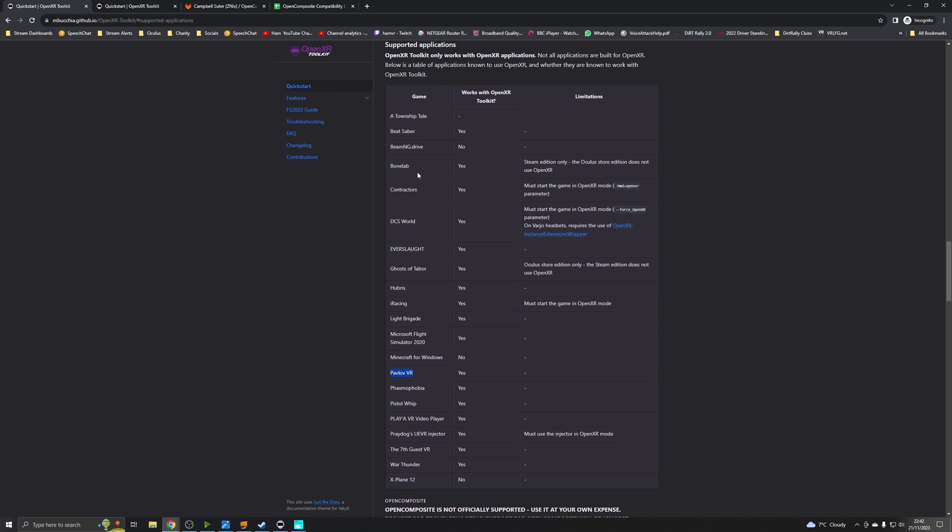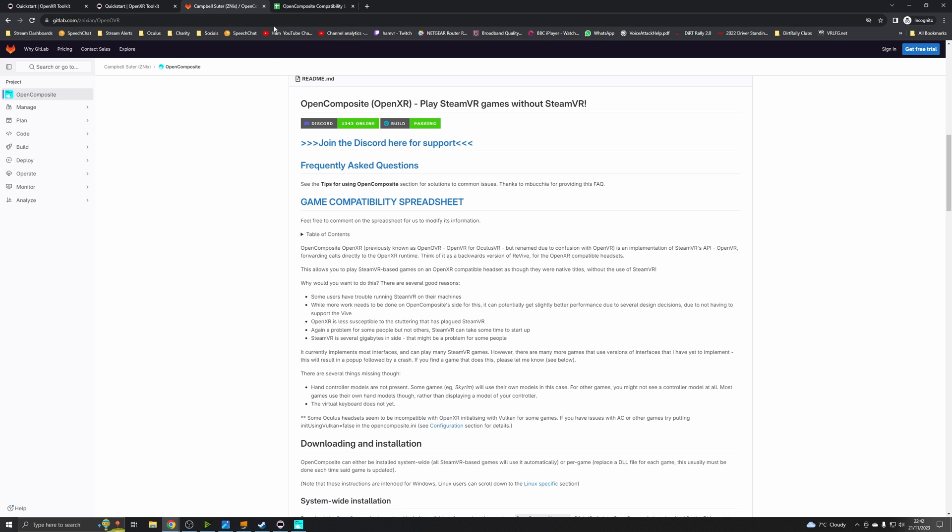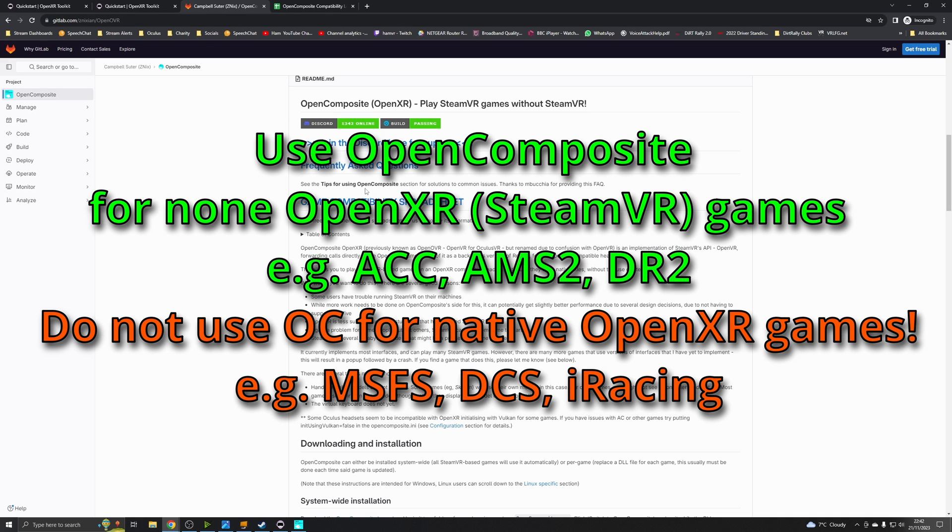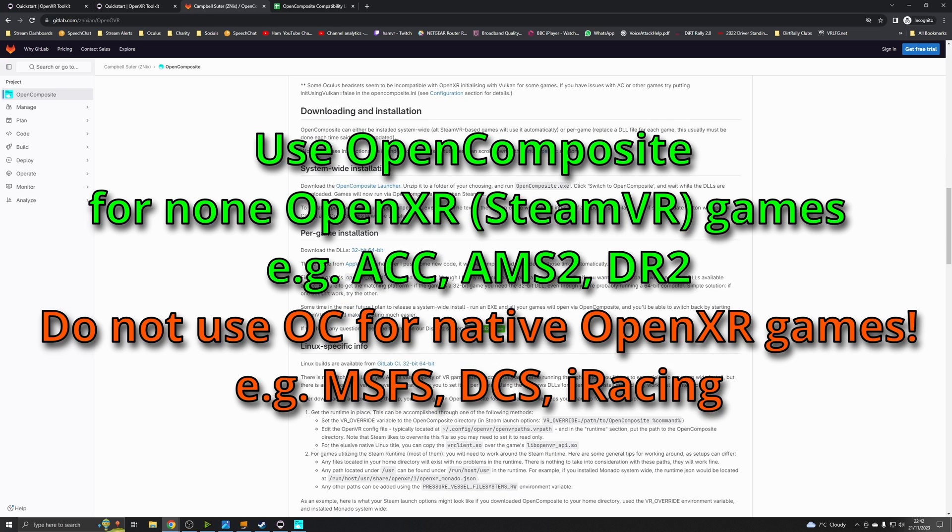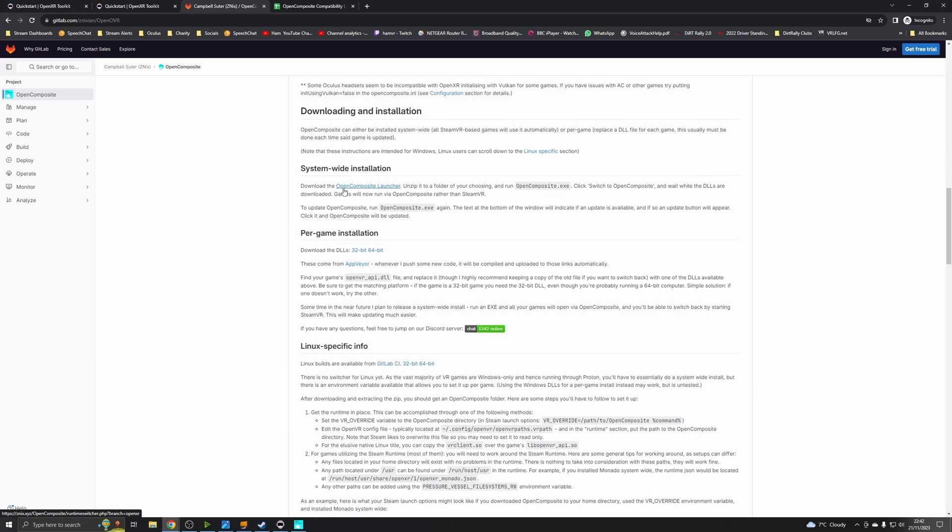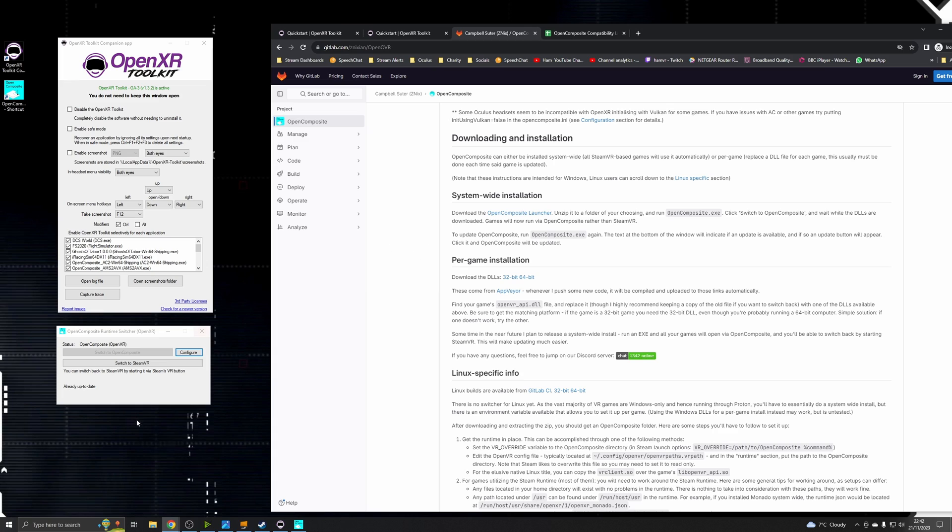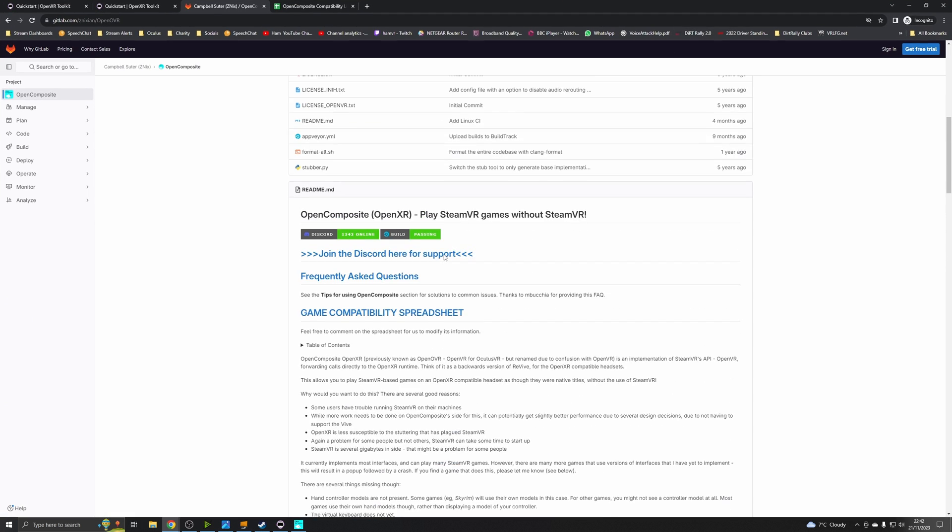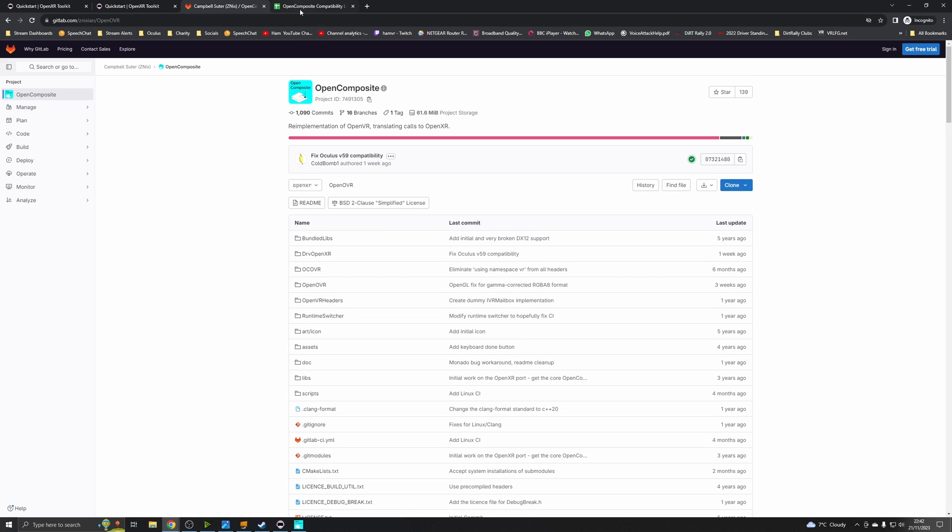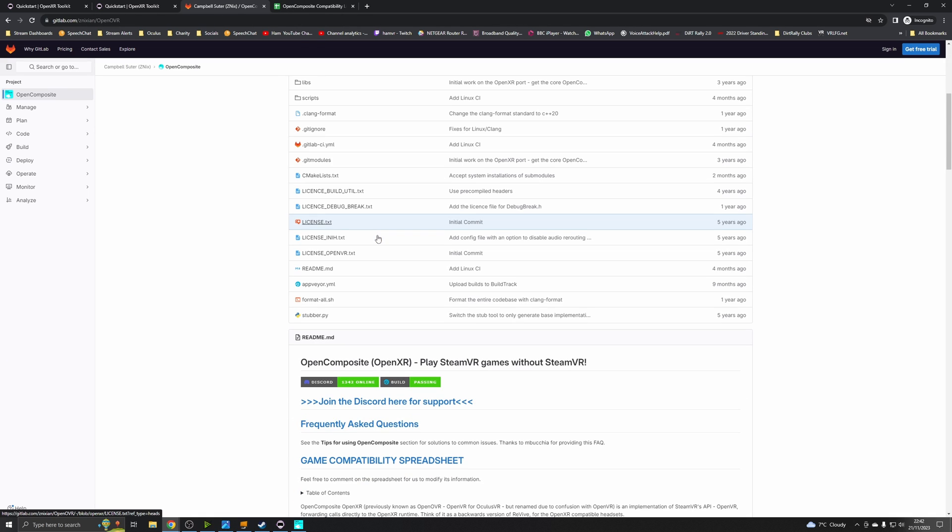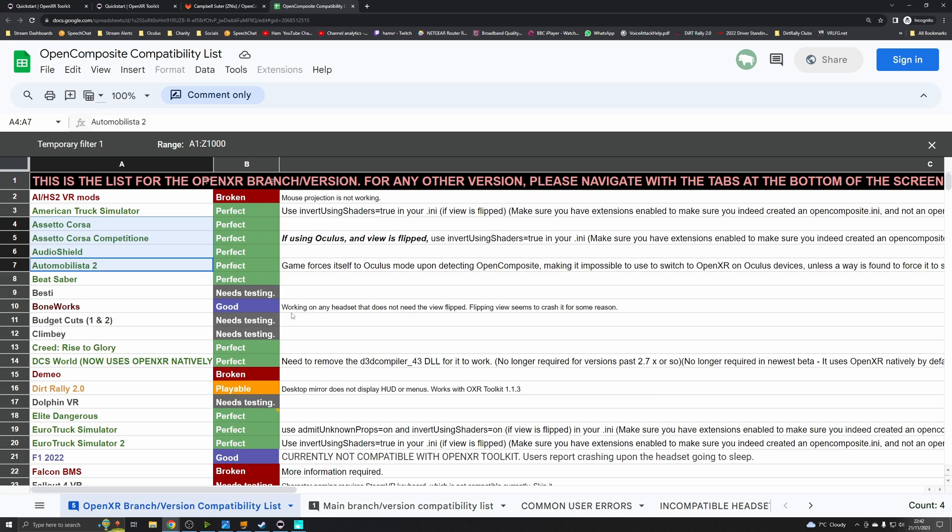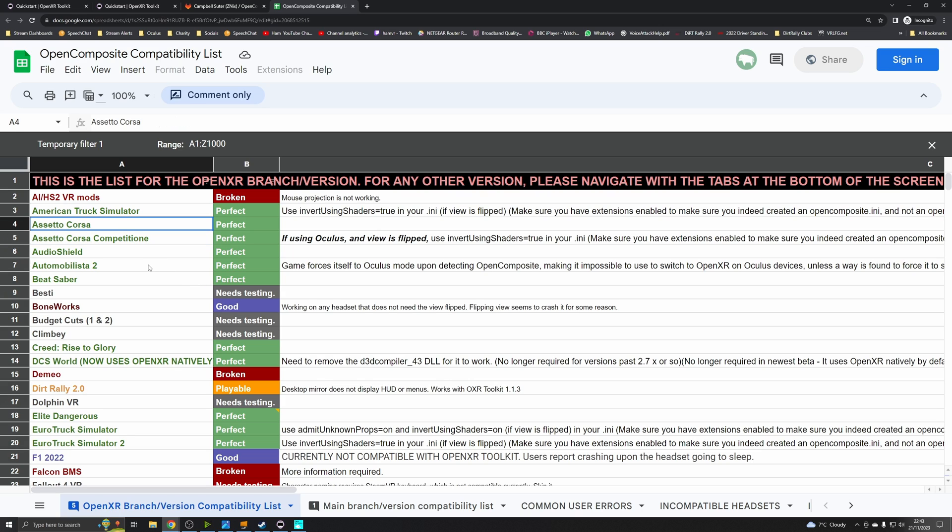So I'll leave a link to this in the description below. You'll need to go to this web page and download the application. So if we go down to here, download the OpenComposite launcher and this is this little device here that lets you switch between running the game in steam VR mode if it's a steam VR game or OpenComposite. And if you're wondering which games have been tested with OpenComposite, there's a compatibility spreadsheet here that you can open up and here's a list of games that have been tested. So you can see Assetto Corsa Competizione is on there that we have tested.